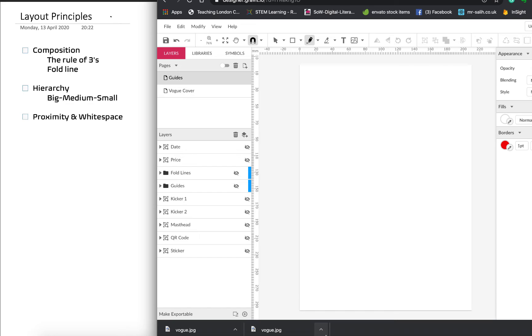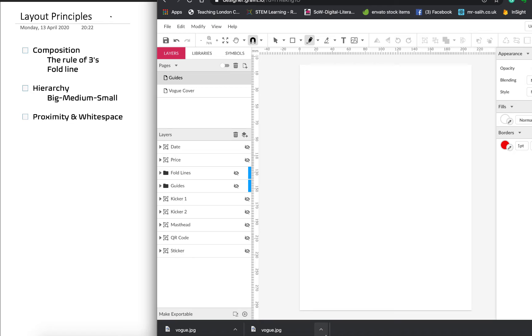Okay, so the first principle I want to talk about is called composition. And this is really referring to where each of the key components are going to be placed on the main design. So, you know, we talked last week about having mastheads and cover lines and kickers, et cetera. Composition describes the principles that we should follow when we're just thinking about placing those pieces.